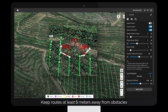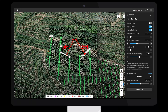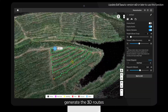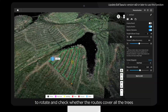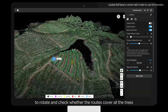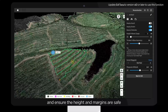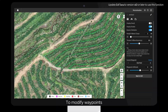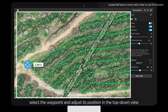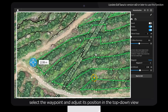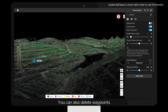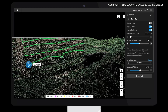Keep routes at least 5 meters away from obstacles. After planning, generate the 3D routes. Hold down the middle mouse button to rotate and check whether the routes cover all the trees, and ensure the height and margins are safe. To modify waypoints, select the waypoint and adjust its position in the top-down view or its height in the side view. You can also delete or add waypoints.